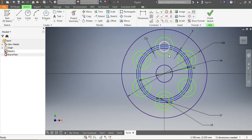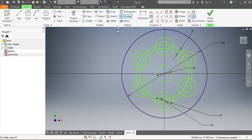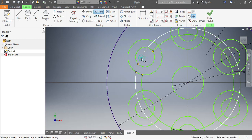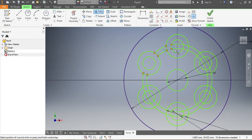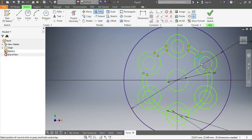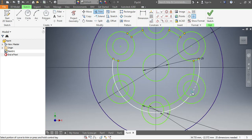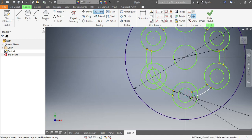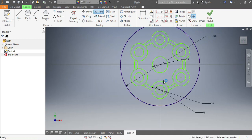Now I go through and trim out all the unnecessary geometry — removing the portions I don't need from the sketch. Once that's done, I save the sketch and move to the model.